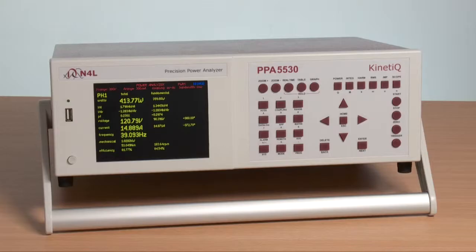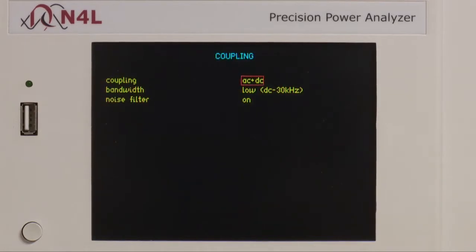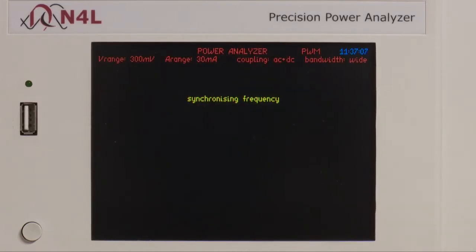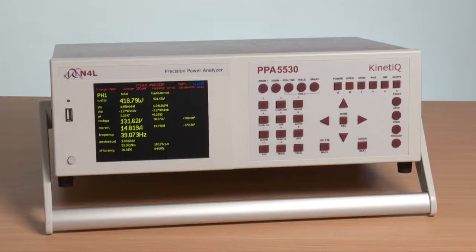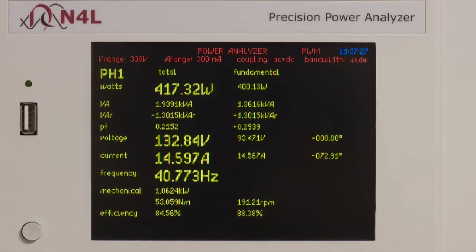Here you can see that while we are still in low bandwidth, we have a nominal 120 volts phase to neutral. If we now reselect wide bandwidth, giving DC to 2 MHz, the voltage is increased to 131 volts. So we have approximately 10 volts difference due only to frequency components above 30 kHz. Since switching frequency components are present in both the voltage and current signals, it is clear that filtering will reduce the accuracy of wideband measurements.